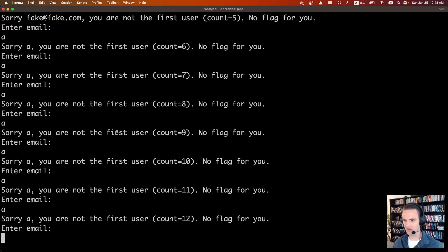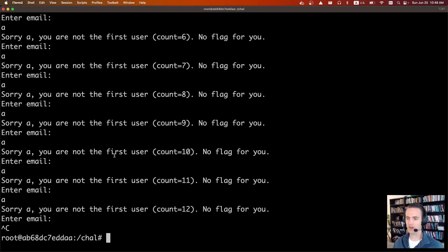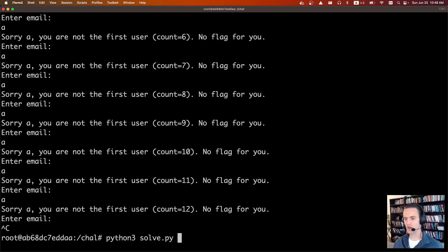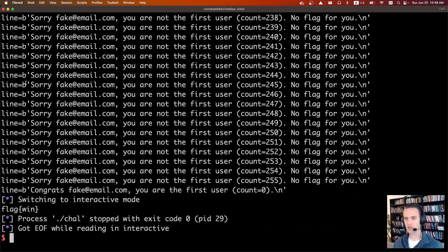And you can keep going, and the count will just go up and up. We don't want to do that a million times. So obviously, we wrote that solve script. So we'll do Python 3, solve.py.